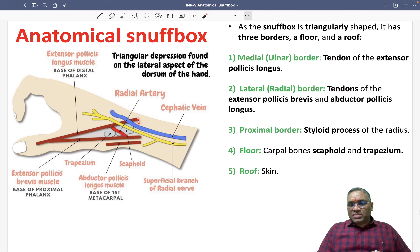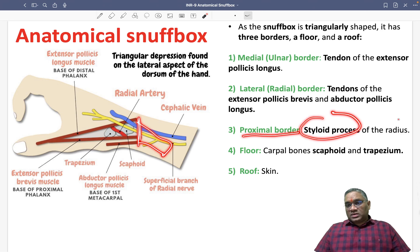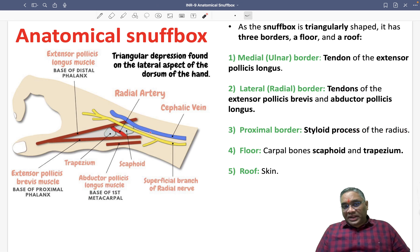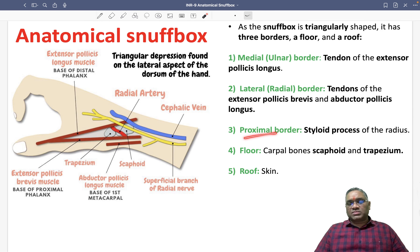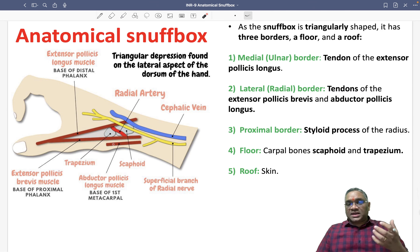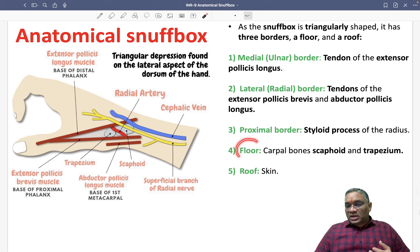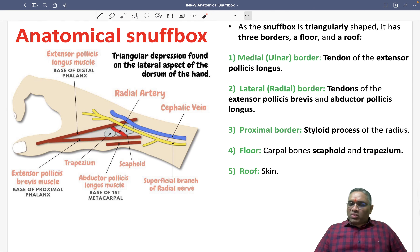The proximal border is formed by the styloid process of the radius. Now looking at the floor: since the snuff box is at the level of carpal bones, you are going to see the carpal bones on the radial side — which are the scaphoid and trapezium. The roof is made up of skin.